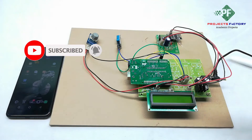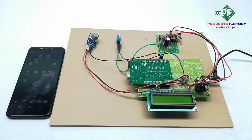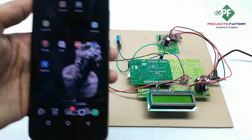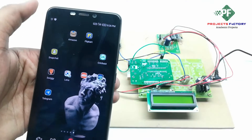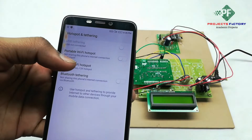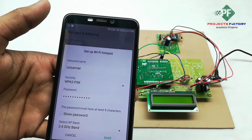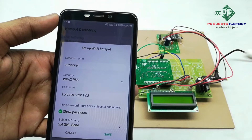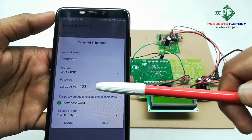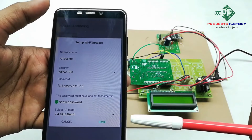Before going to the project, we have to create a hotspot with username IOTServer and password IOTServer123. Now we open the hotspot settings. Here we can see the network name IOTServer and password IOTServer123. Save.